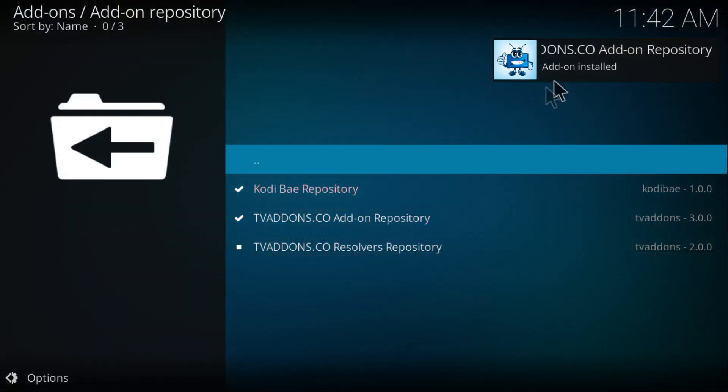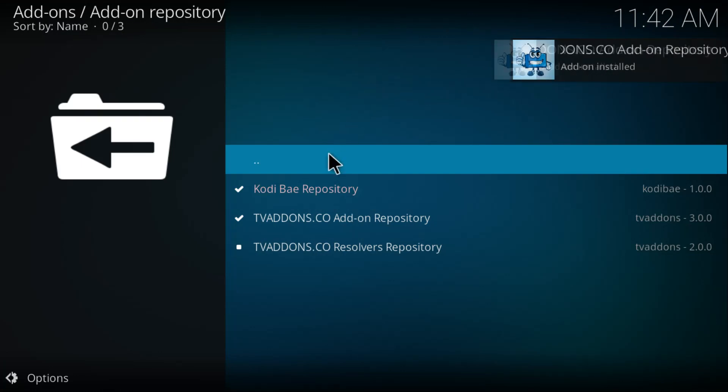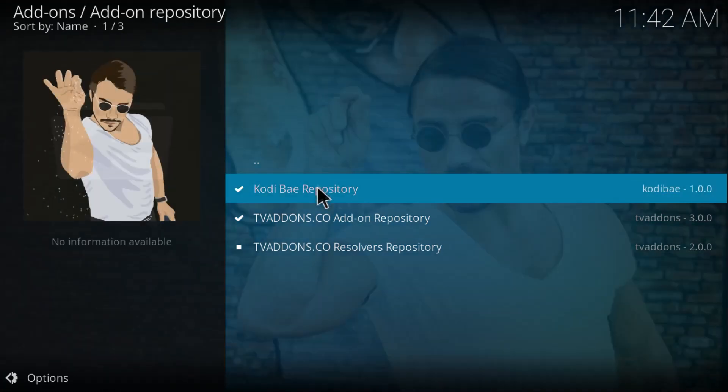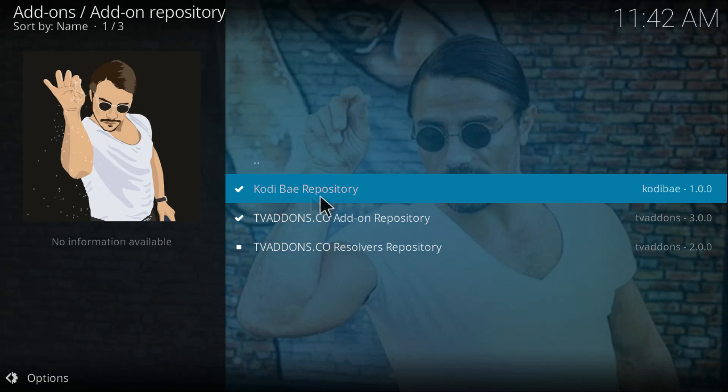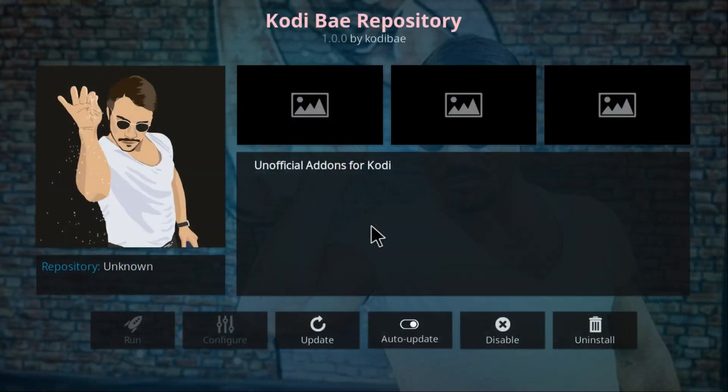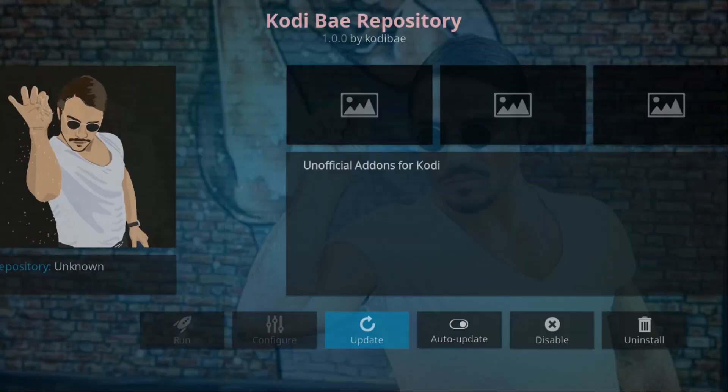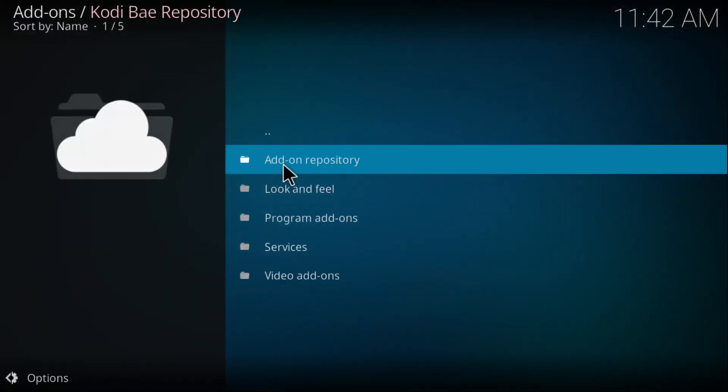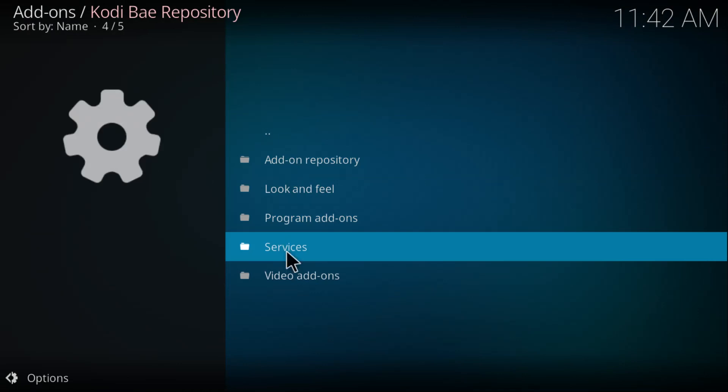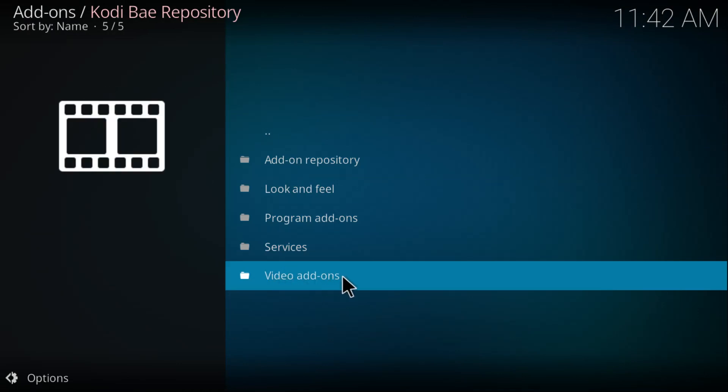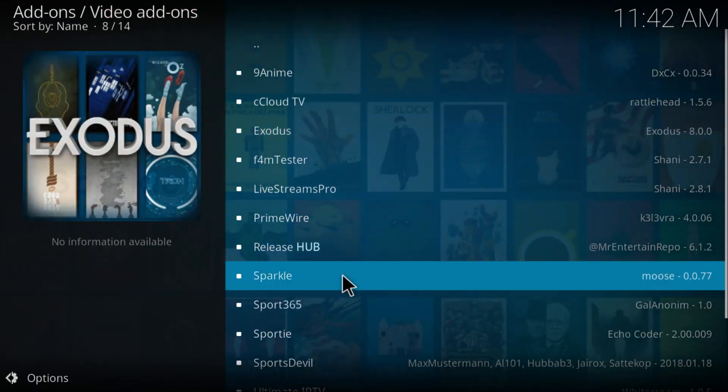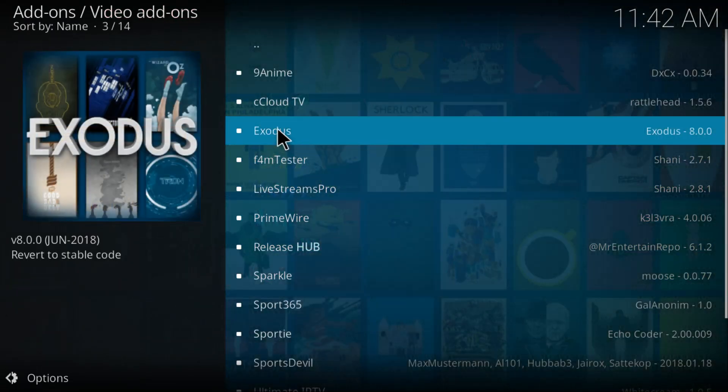Now go back and click on Codibay Repository right here. Actually, go back and click on Video Add-ons, and then you want to click again on Exodus 8.0.0 right here.